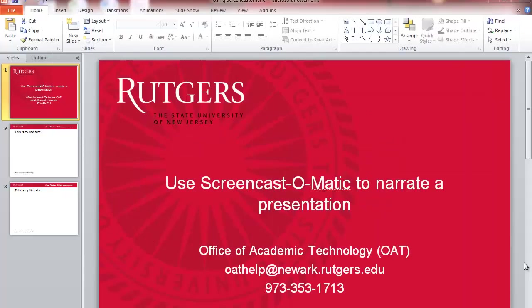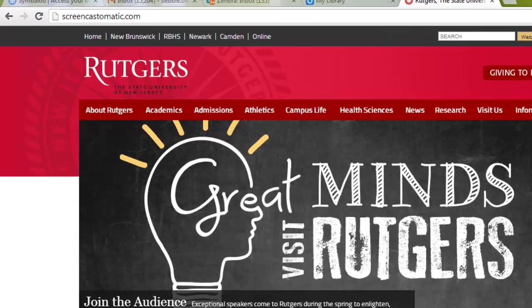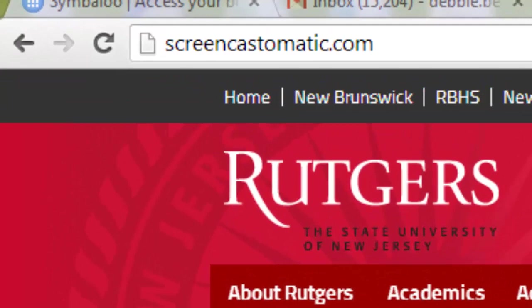To begin, you'll need to have already created your PowerPoint presentation and open it up on your screen. To access the screen recording software, we need to go to the internet and then go to the website Screencast-O-Matic.com.